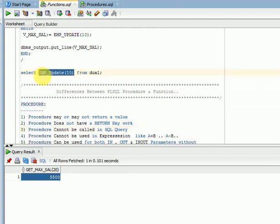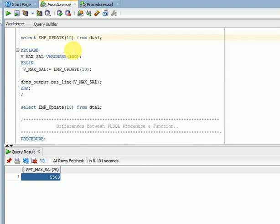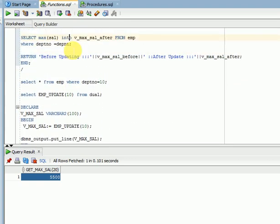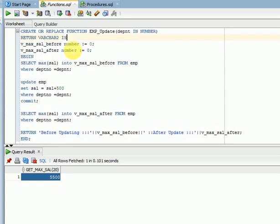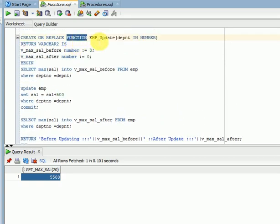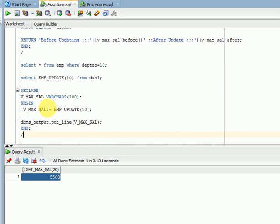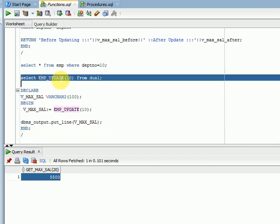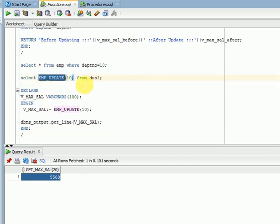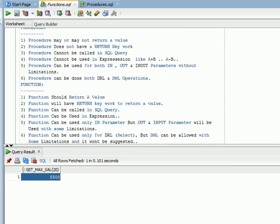Functions, however, can be called in a SELECT query. Here is my function getting a maximum value. I am updating some salary in the employee table using a function, and I can execute it inside a SELECT statement.